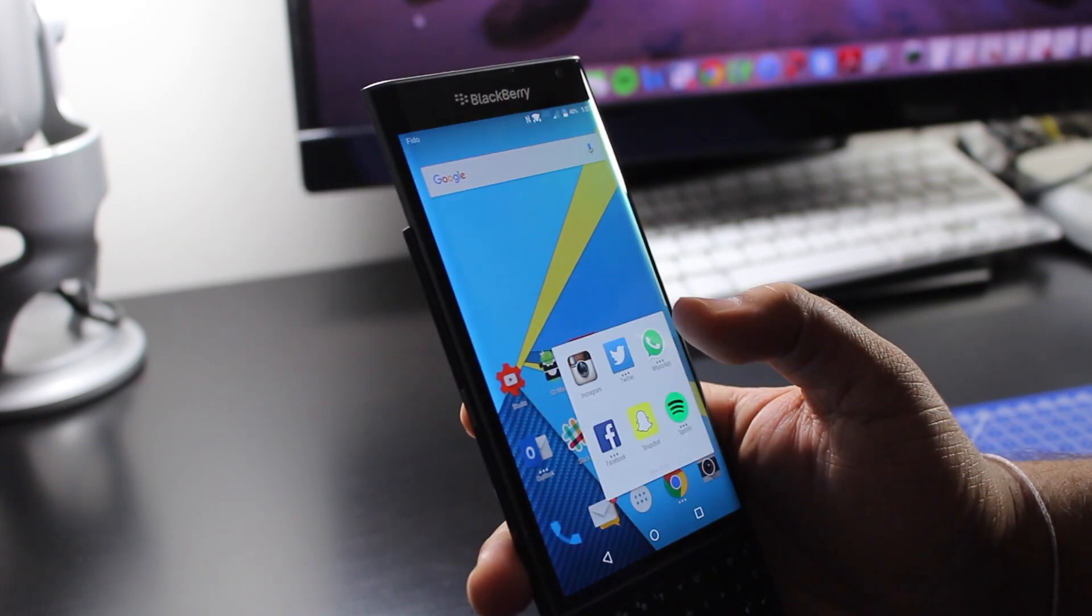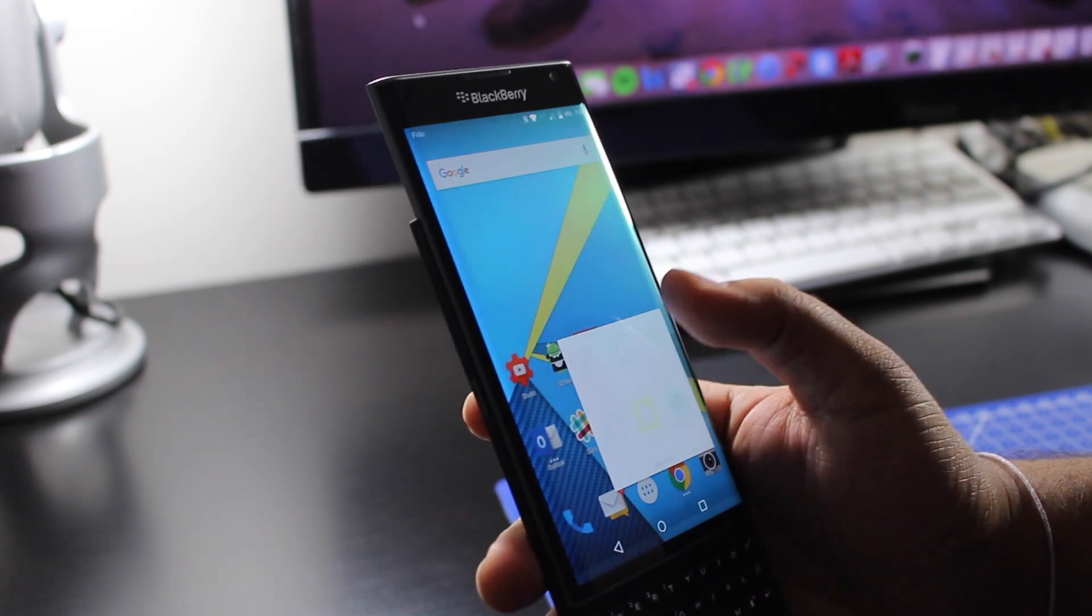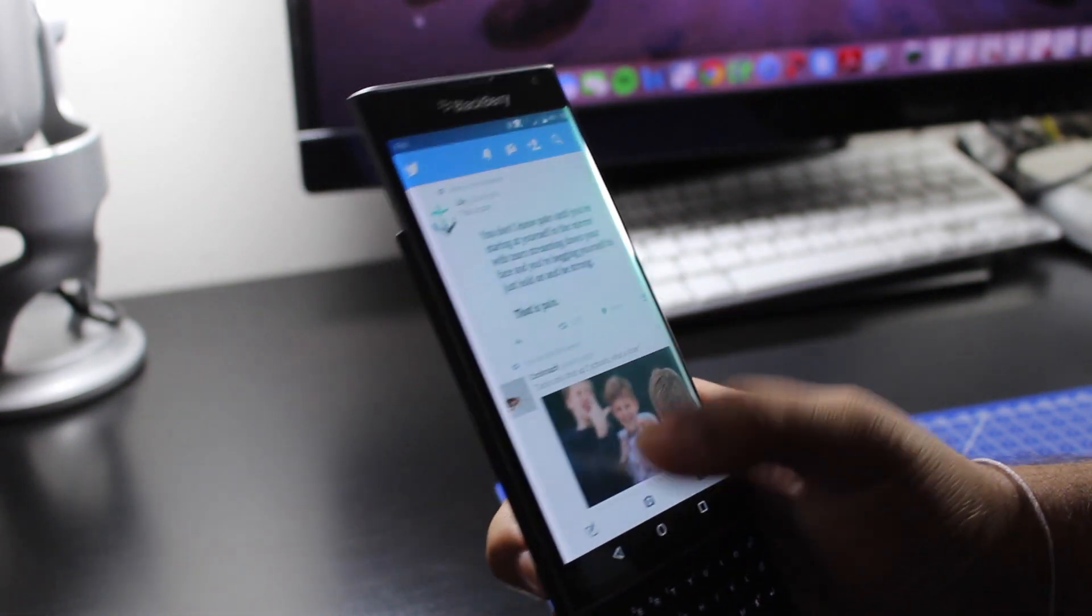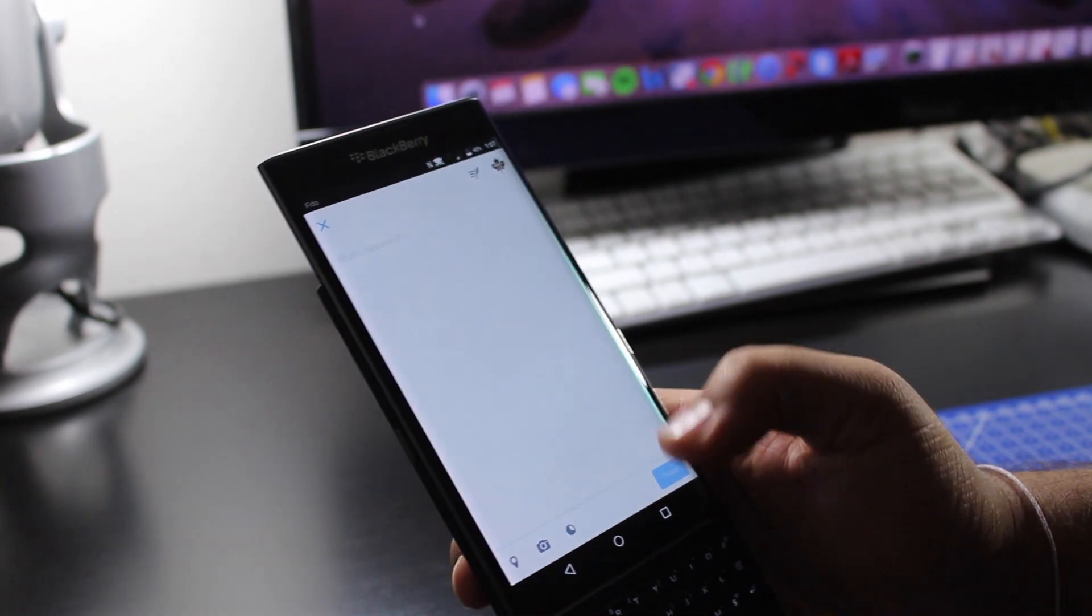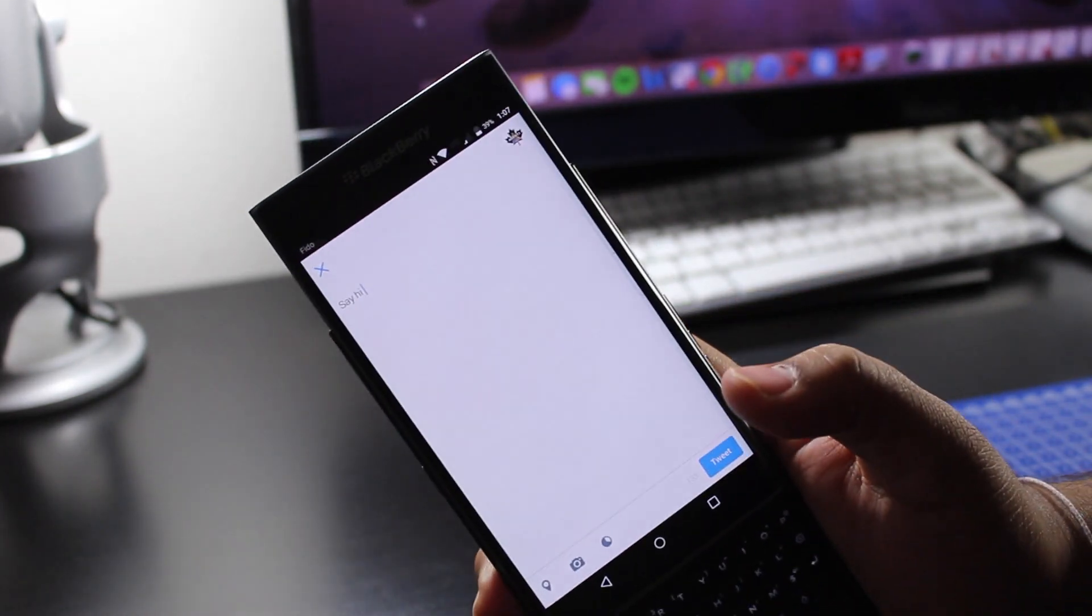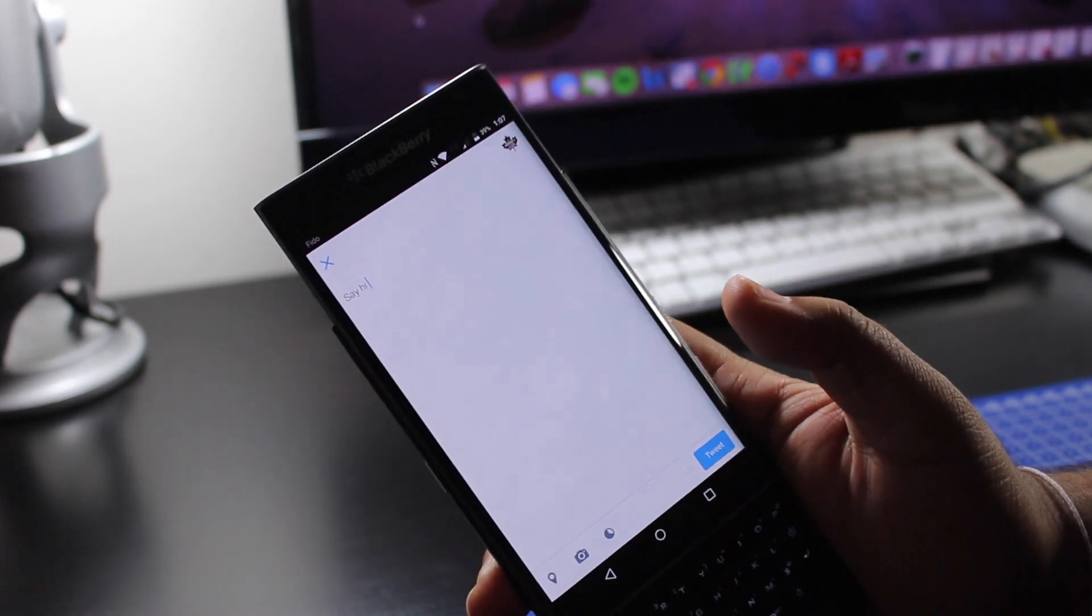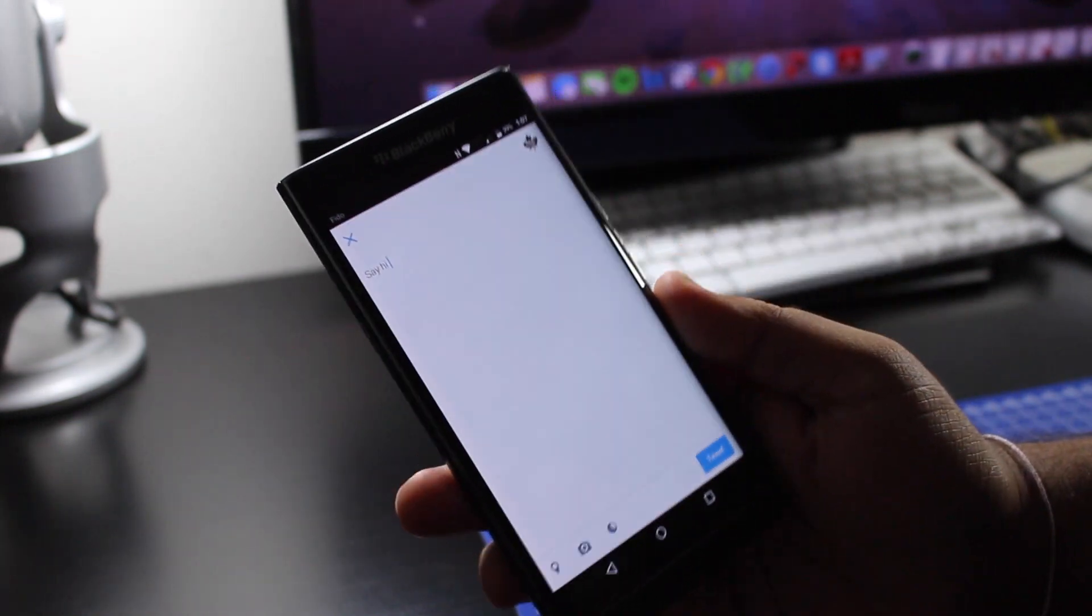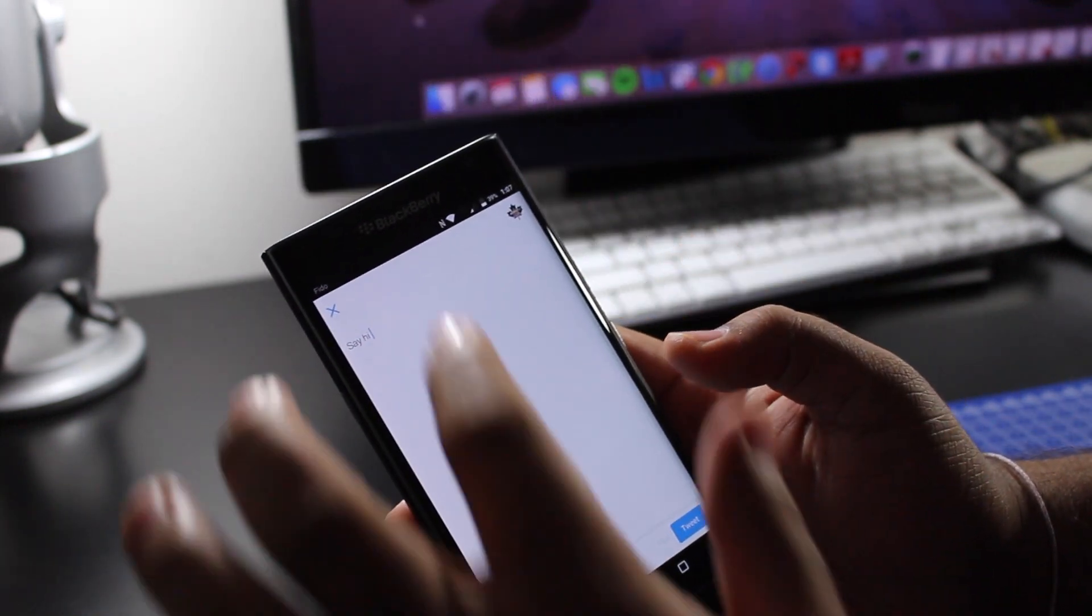So what I'm gonna be demonstrating on is Twitter. In the Twitter app, I'm gonna write out a tweet. So to use the emojis on the physical keyboard...